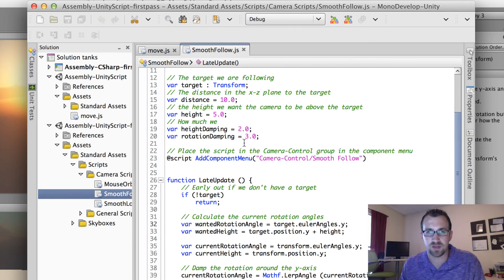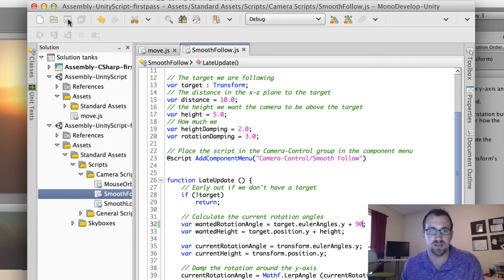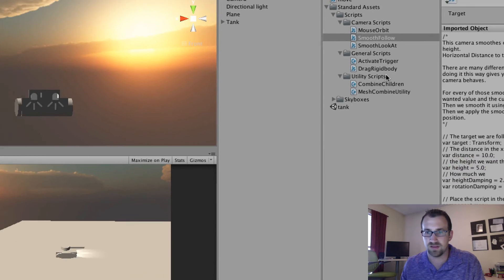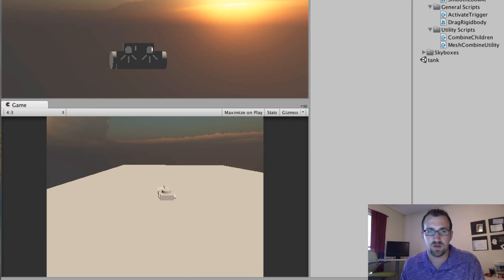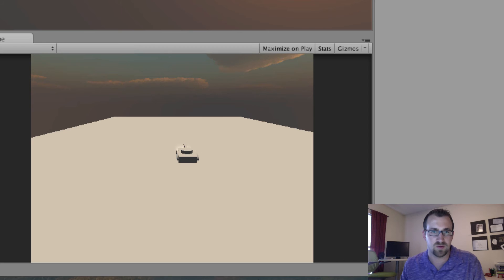So I'm in the script, and if you look at the code, you can see we have some parameters up here, but what we're looking for is the wanted rotation angle. What I'm going to do is say plus 90 and see what that does — I want about another 90 degrees around the tank object. If that doesn't work, I'll go negative 90, but let's give that a try. We'll click play again, and yeah, that's exactly what we wanted.